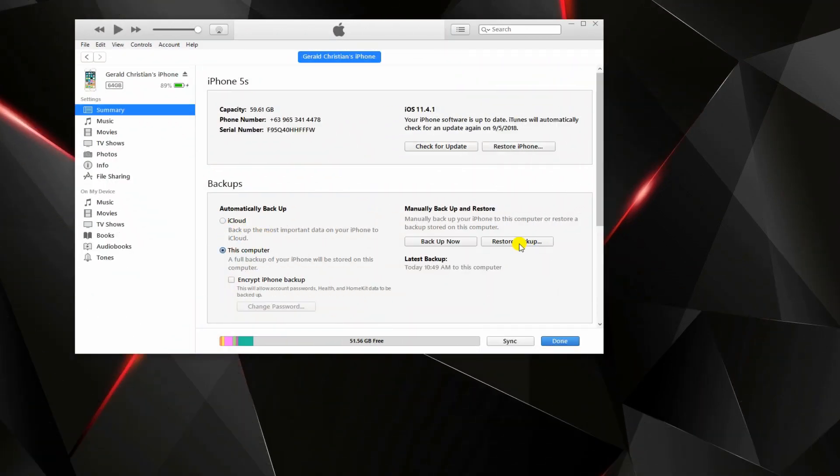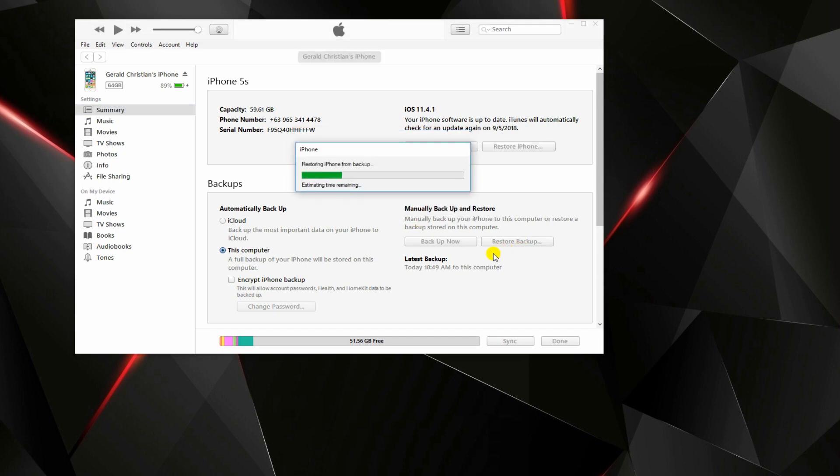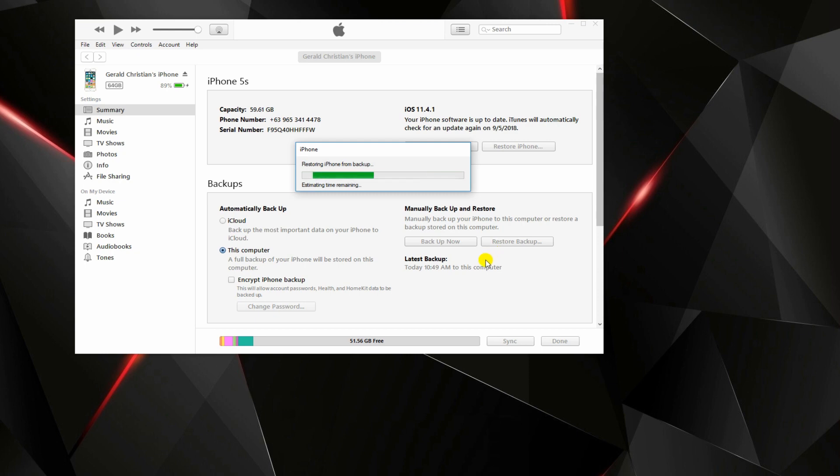Now back to iTunes, click the restore backup button. Then click restore to start the recovery process. Wait until iTunes is finished restoring your files. Once done, you can now disconnect your phone.